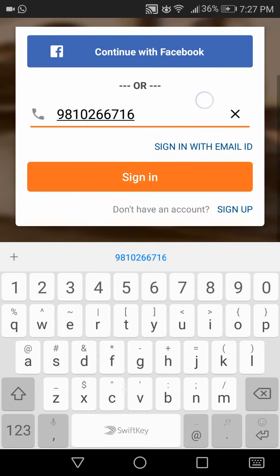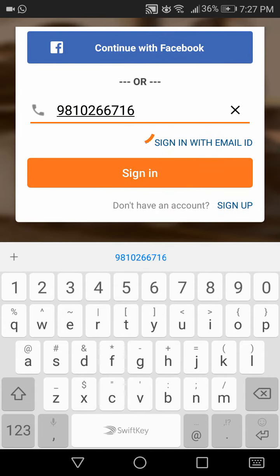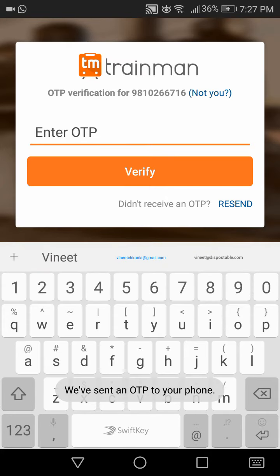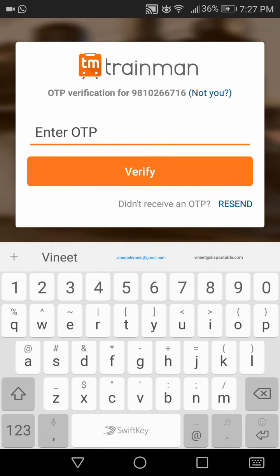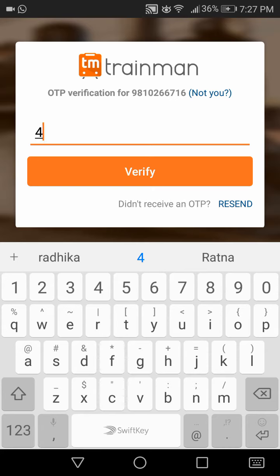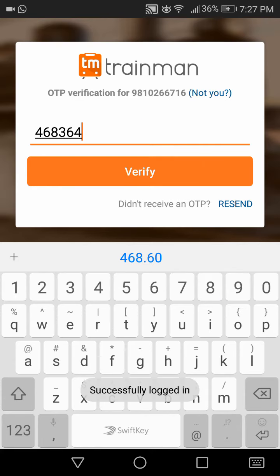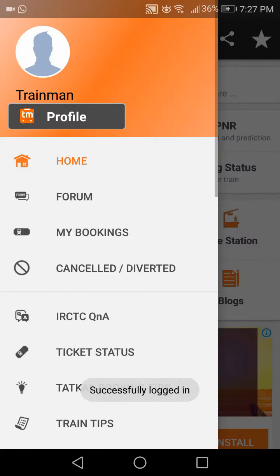I entered my phone number and clicked sign in. Now I need to enter the OTP. Now I am successfully logged in.